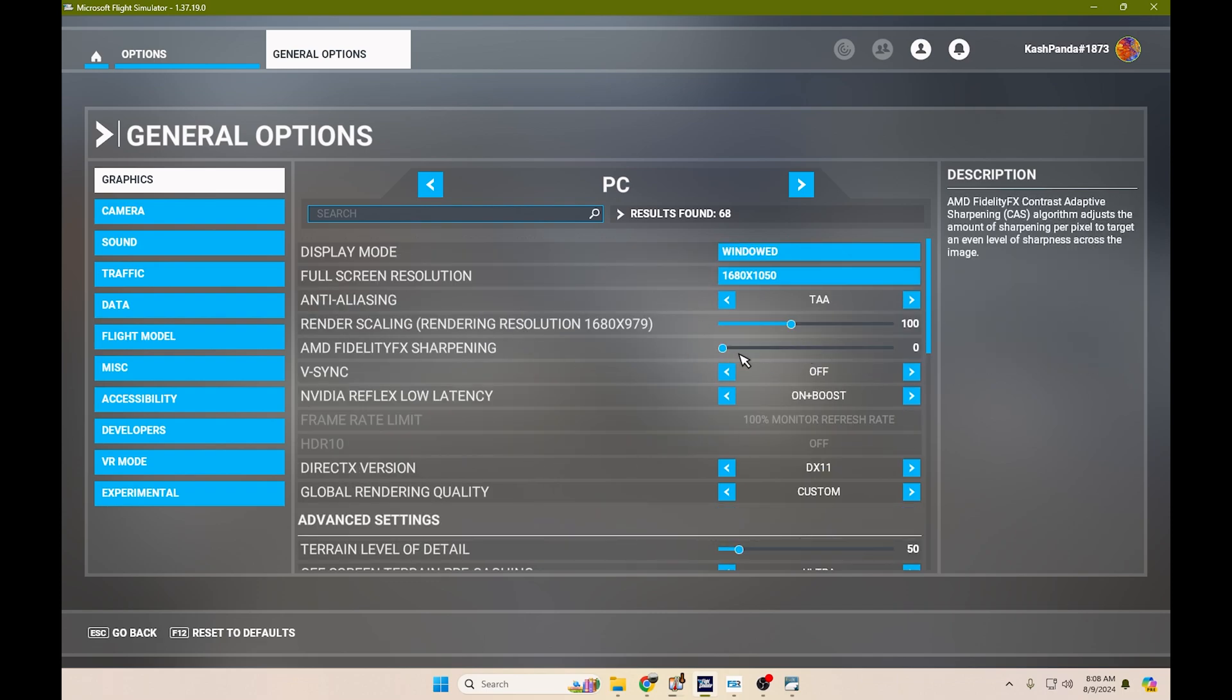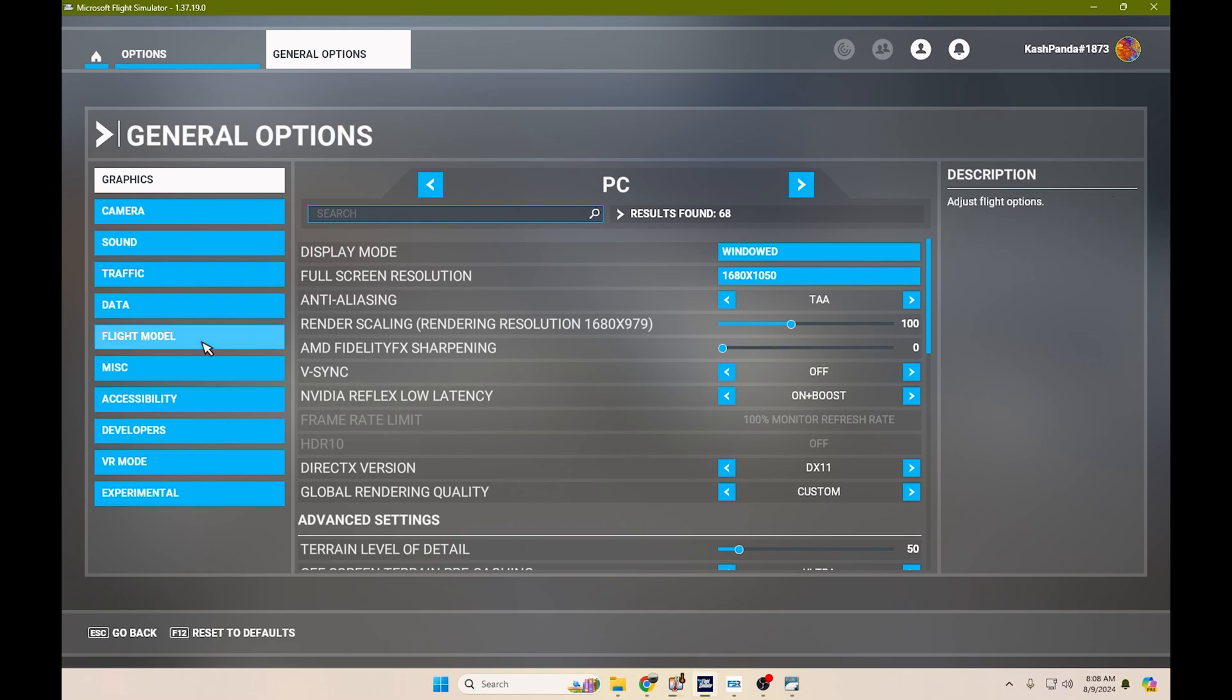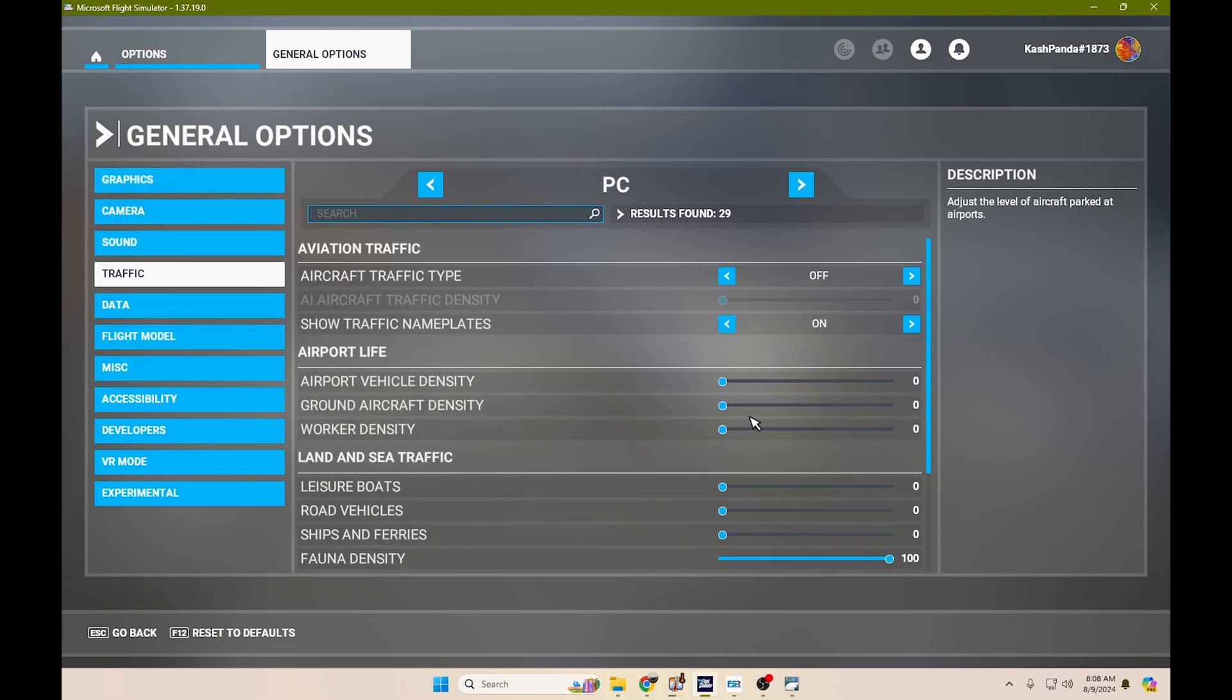I did use AMD FidelityFX sharpening. I didn't see a difference. I turned it back down. No issues.